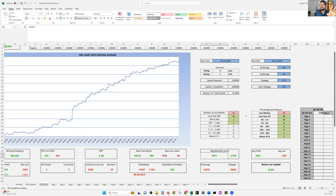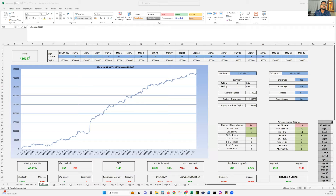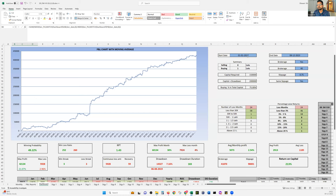So to summarize: brokerage is 41,870 rupees, slippage is 98,000 rupees — and this is for one lot. What Quantman shows is 5 lakh 66,000 rupees, but after slippage and brokerage you land up with 4 lakh 26,000 rupees. Still a decent profit.